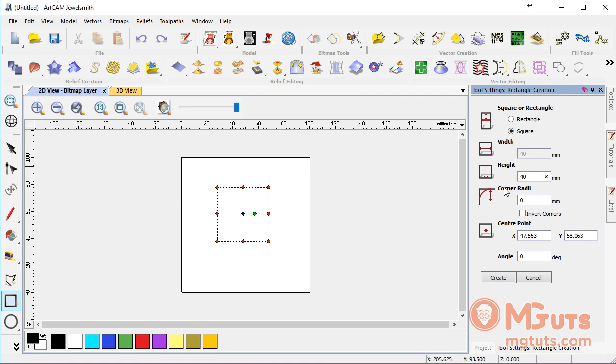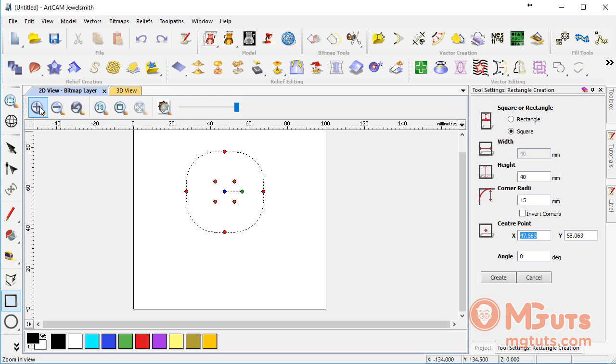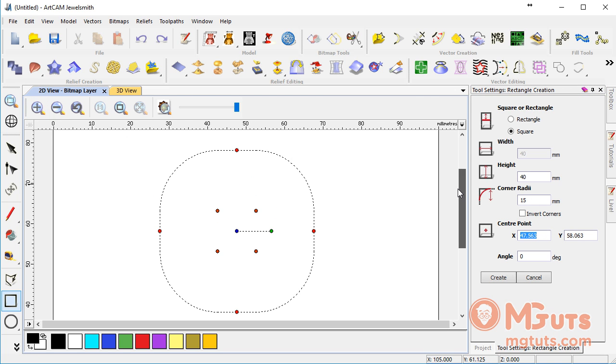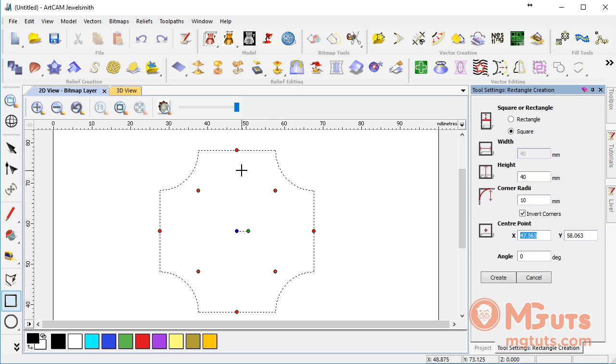Under height we can see corner radius. Let's make it 15. Let's zoom in more and change it to 10 maybe. If you check this invert corner option, you'll see that our rectangle changes to a different figure.